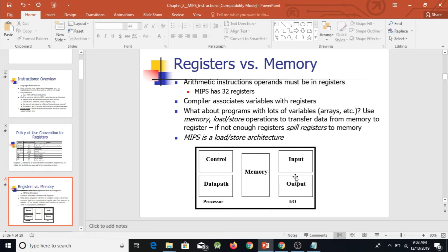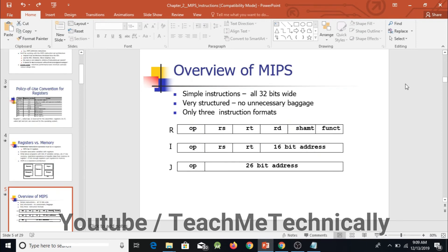This is an overview of our computer system. A computer system consists of three main parts: number one is the processor, number two is memory, and number three is input/output devices. The processor itself consists of two parts: the control unit and the data path.